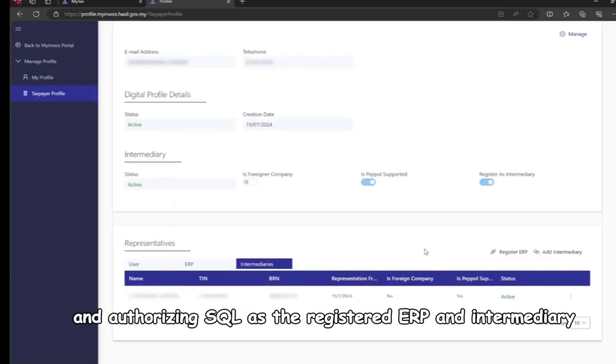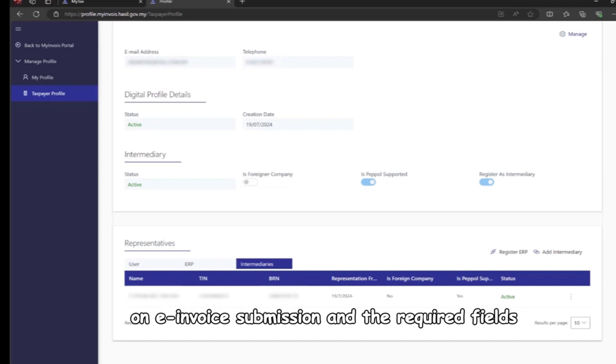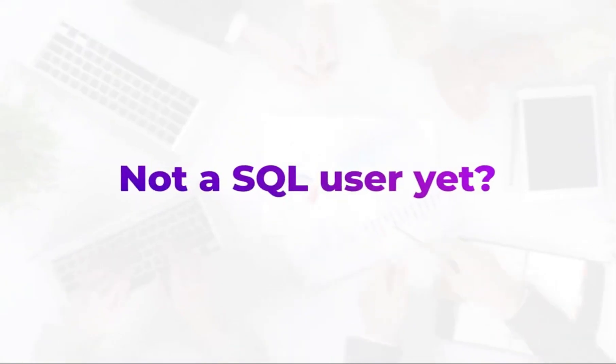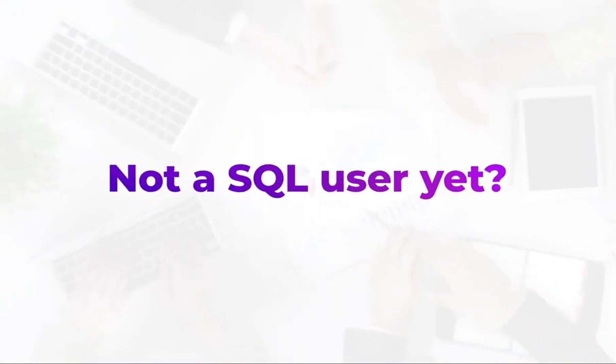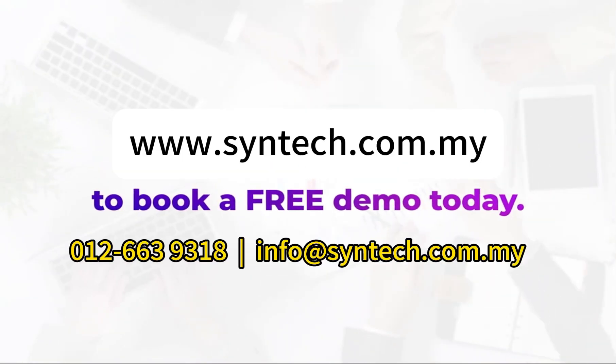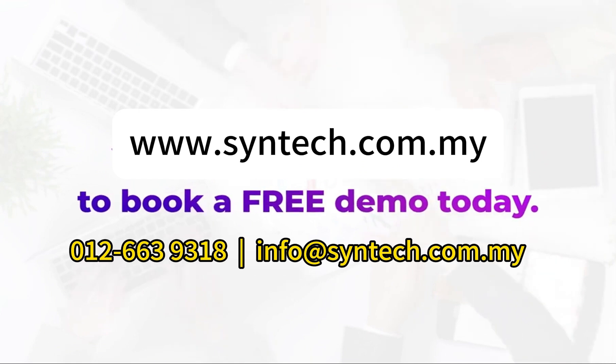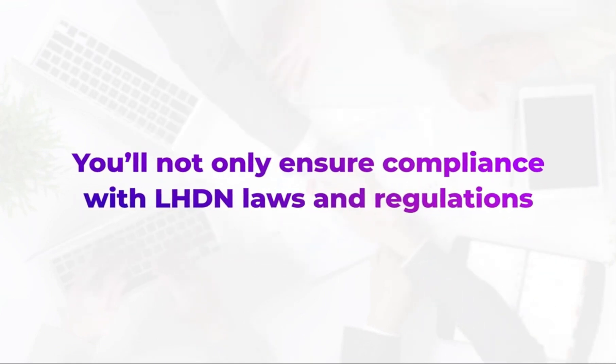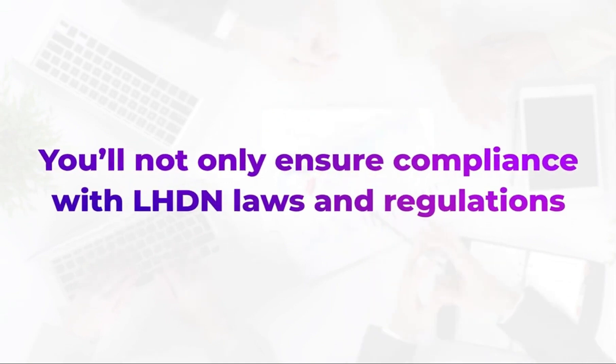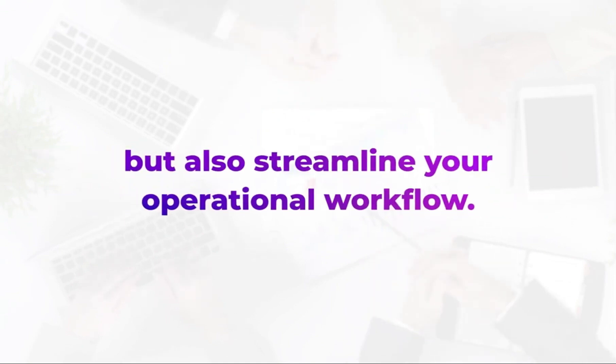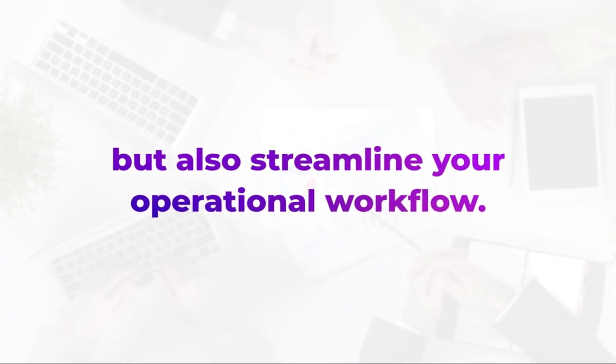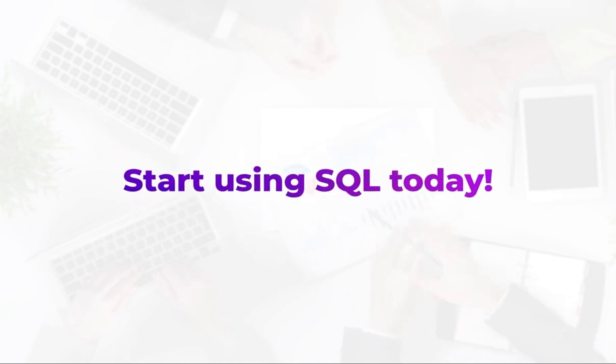Refer to the next video for instructions on e-invoice submission and the required fields. Not a SQL user yet? Visit SQL website to book a free demo today. With SQL, you'll not only ensure compliance with LHDN laws and regulations but also streamline your operational workflow.